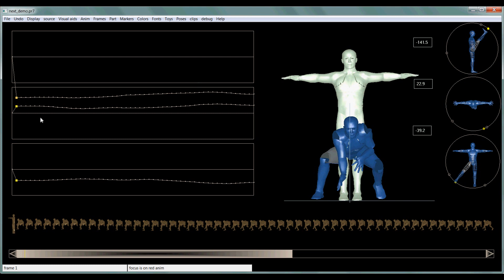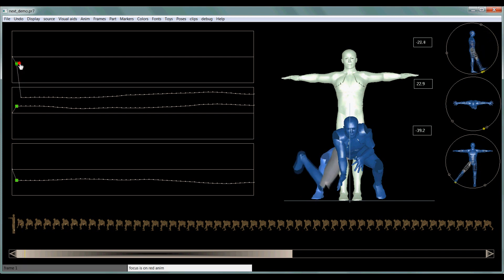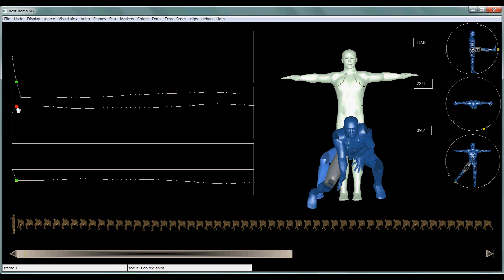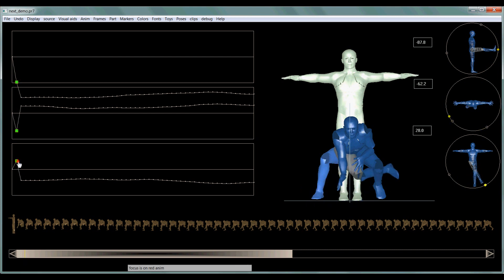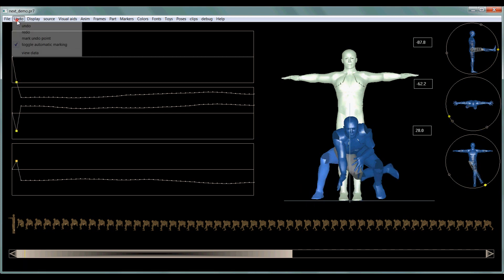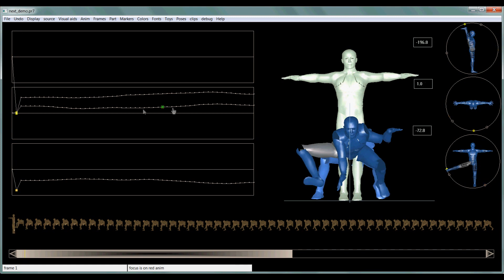And to edit this joint, all we have to do is go to the graph editor and choose any one of these. See each one of these points is a frame. So I'm on the first frame, it's highlighted, and I can just click on the point and drag it, and the joint will move, just like that.